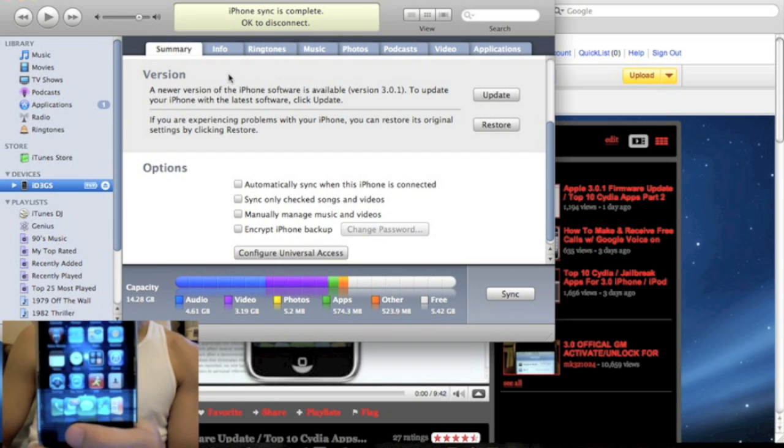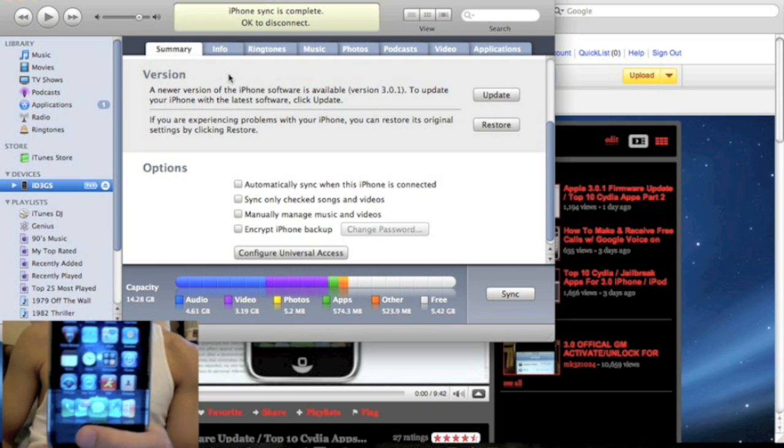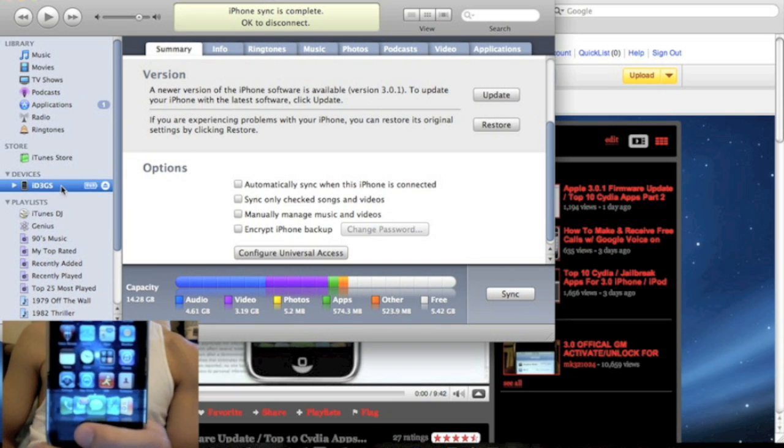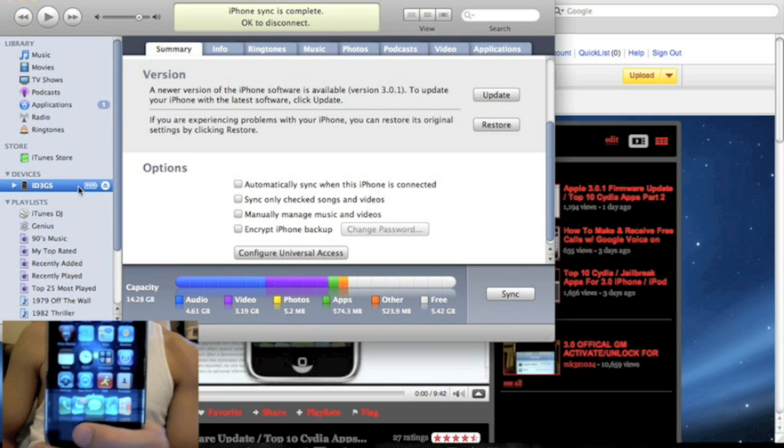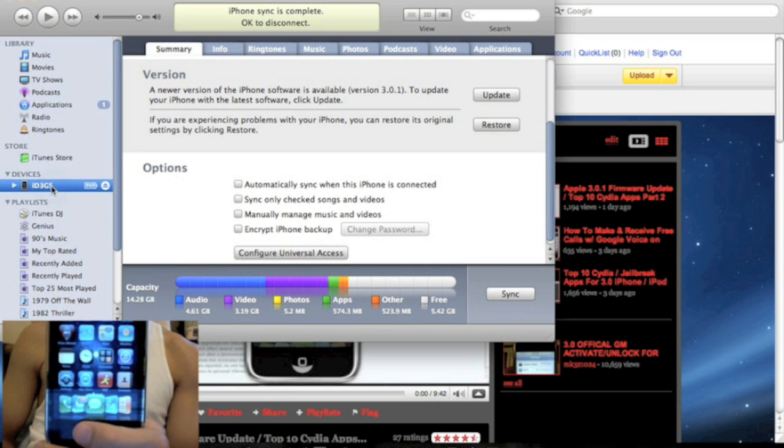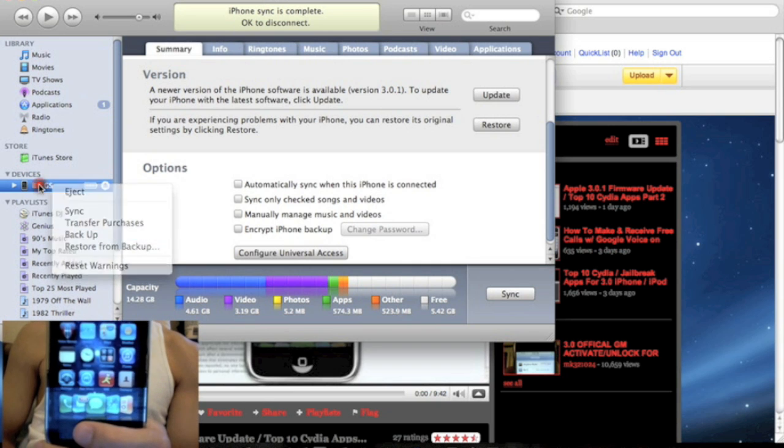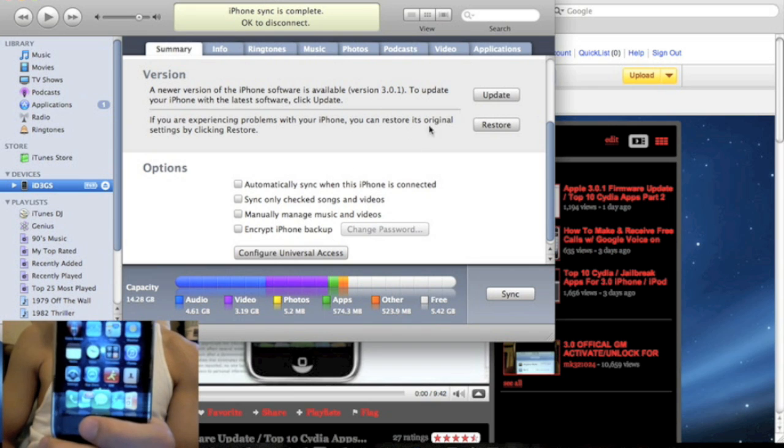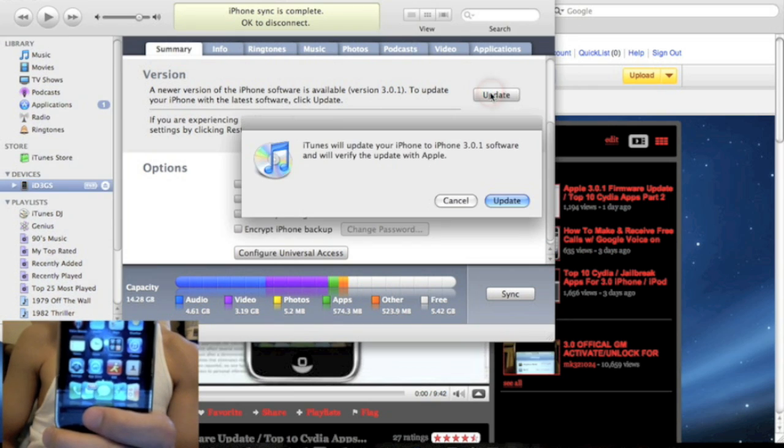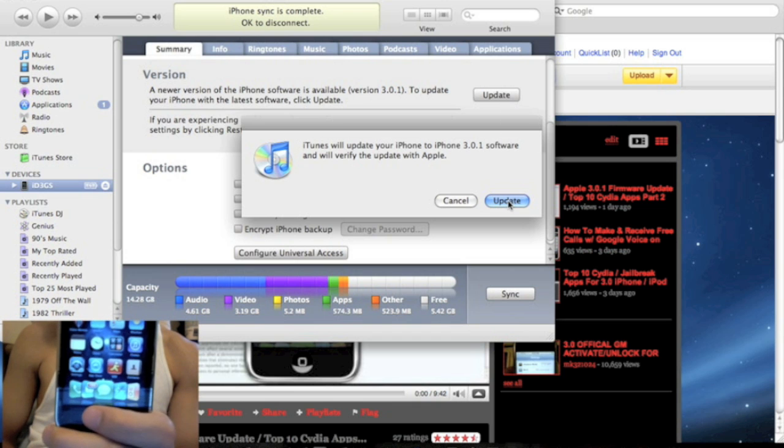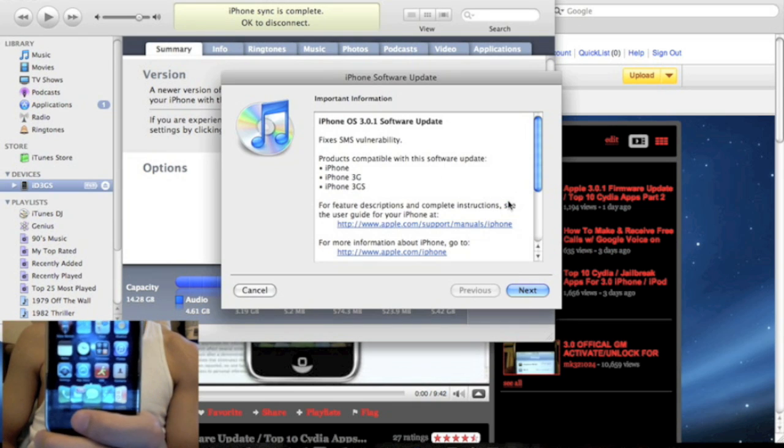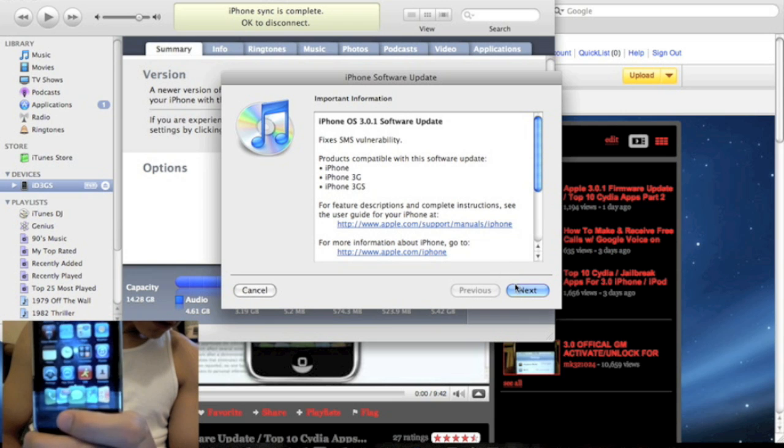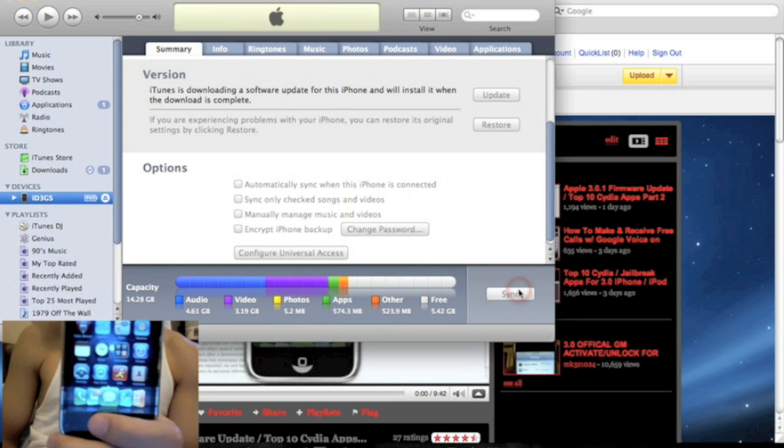So first, you're going to definitely want to back up your iPhone. And to do that, all you have to do is connect your iPhone, open up iTunes. You can right click on your iPhone tab right here and choose backup. Now, I already synced it and backed it up. So once you do that, all you have to do is click the update button and click update and click next and agree.